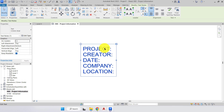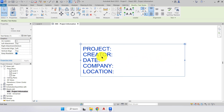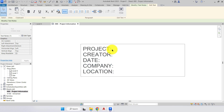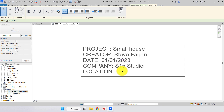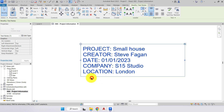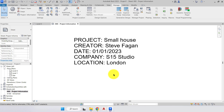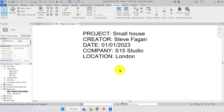Just like in AutoCAD, when we place a text window we have a window around our text — we expand that out. I'll go back in to add the actual content with Caps Lock off: the project title is Small House, the creator is my name, then the date, company is S15 Studio, and the location is London. Press outside the text box and the text is placed.